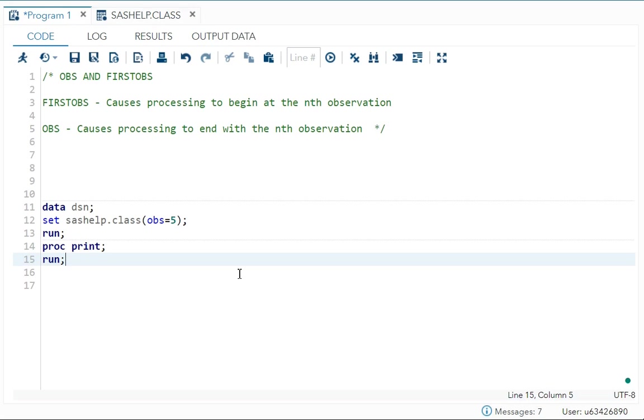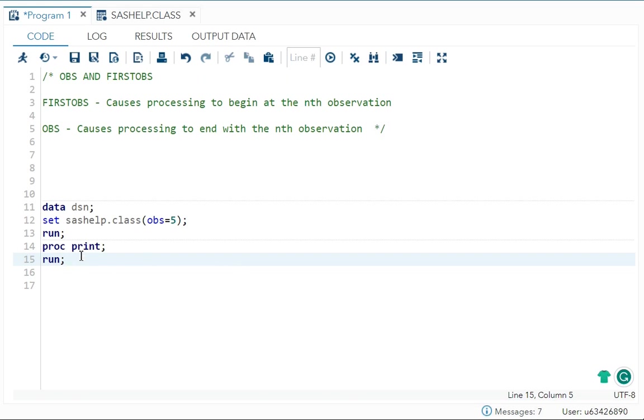First OBS is equal to 25. So it will print all the observation between that. So this is your one method to do it.